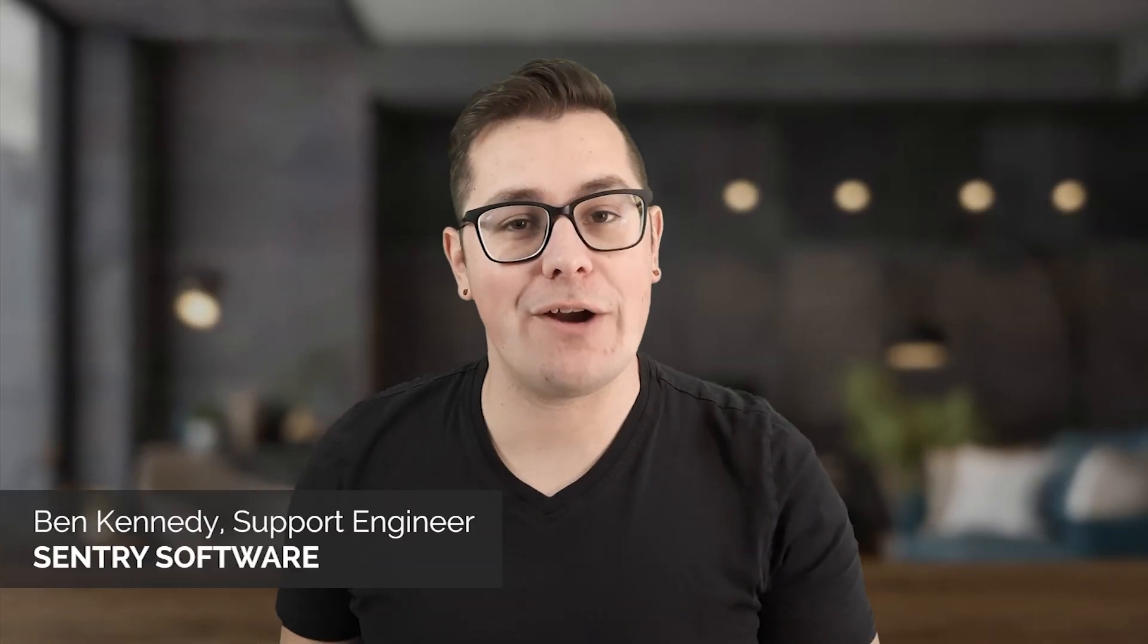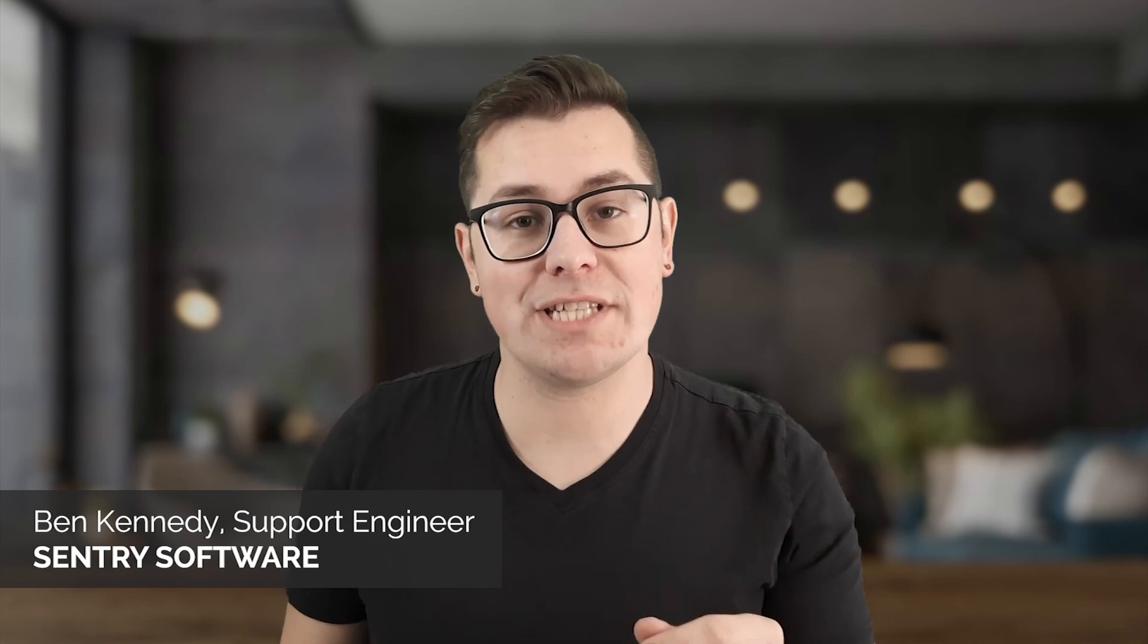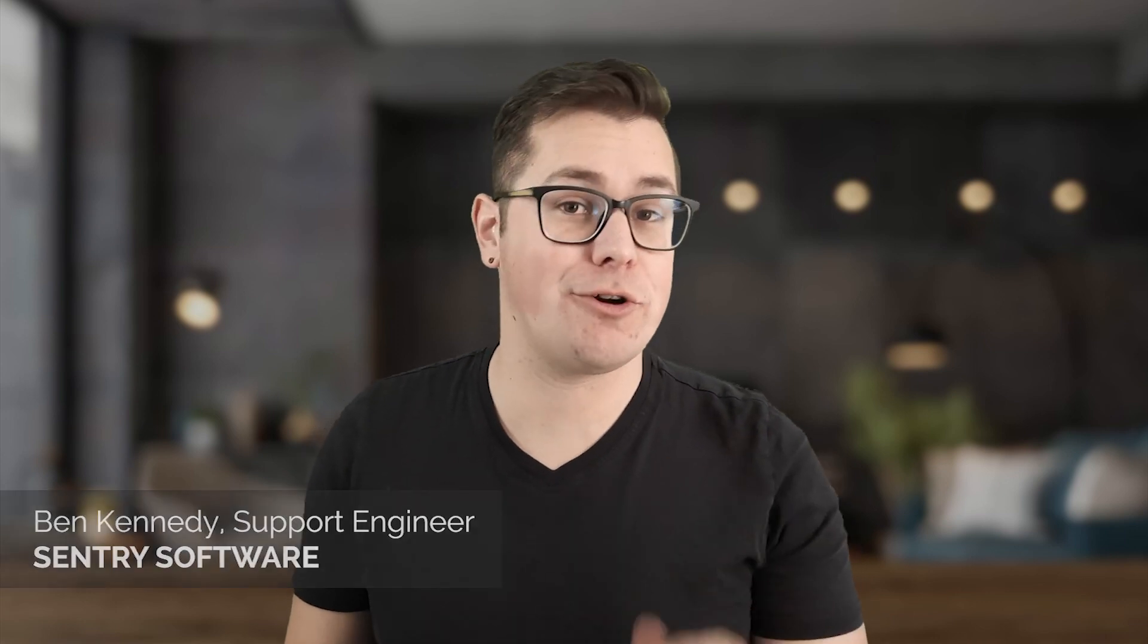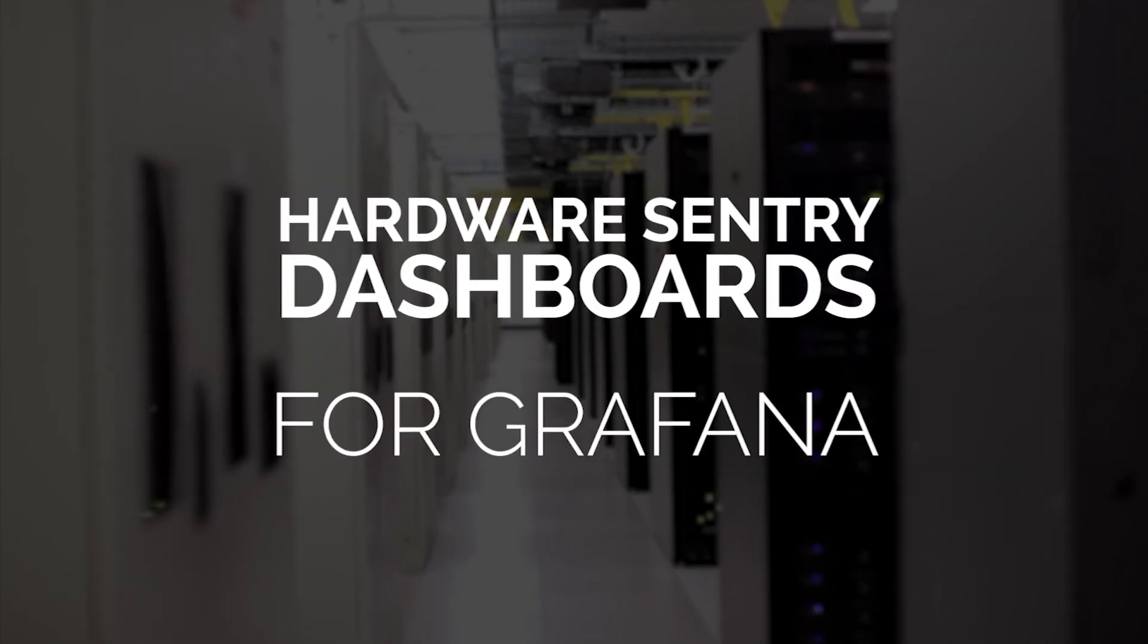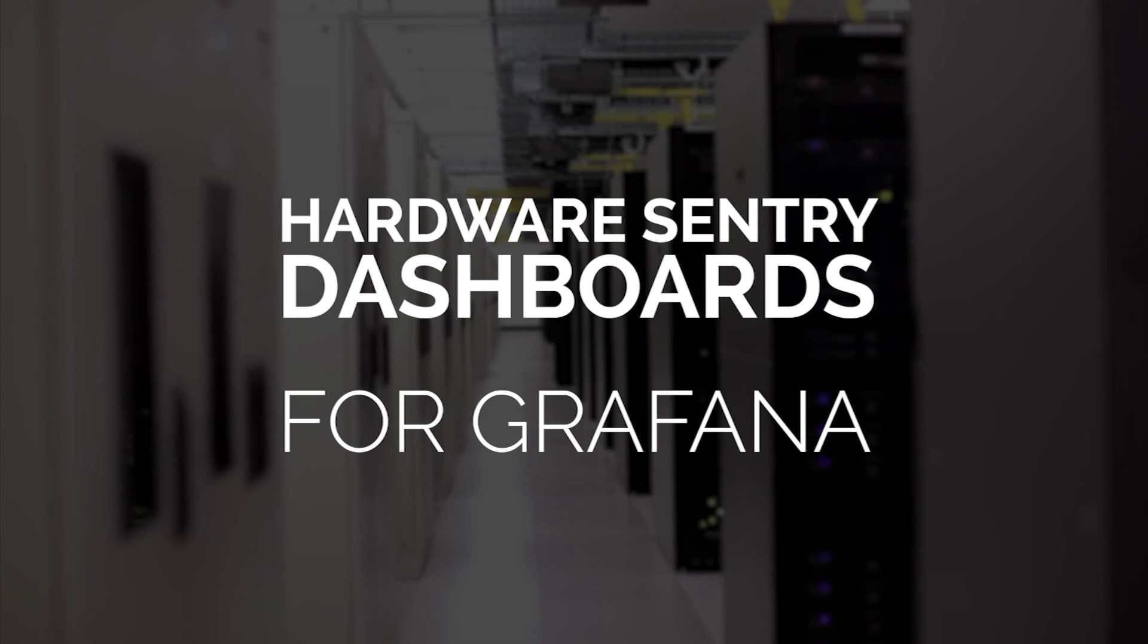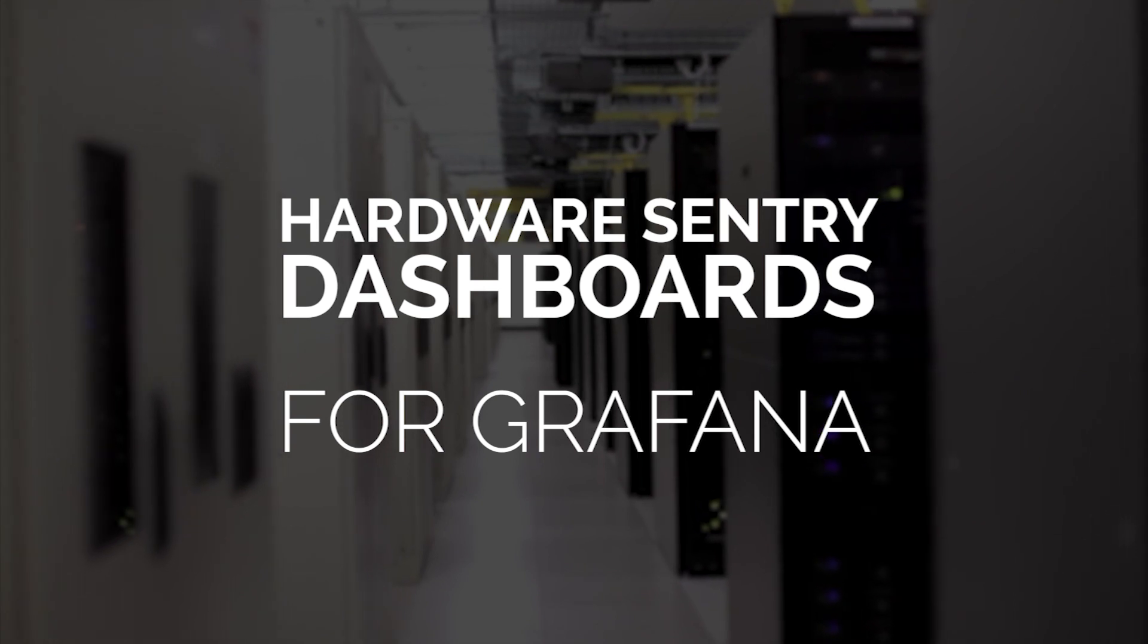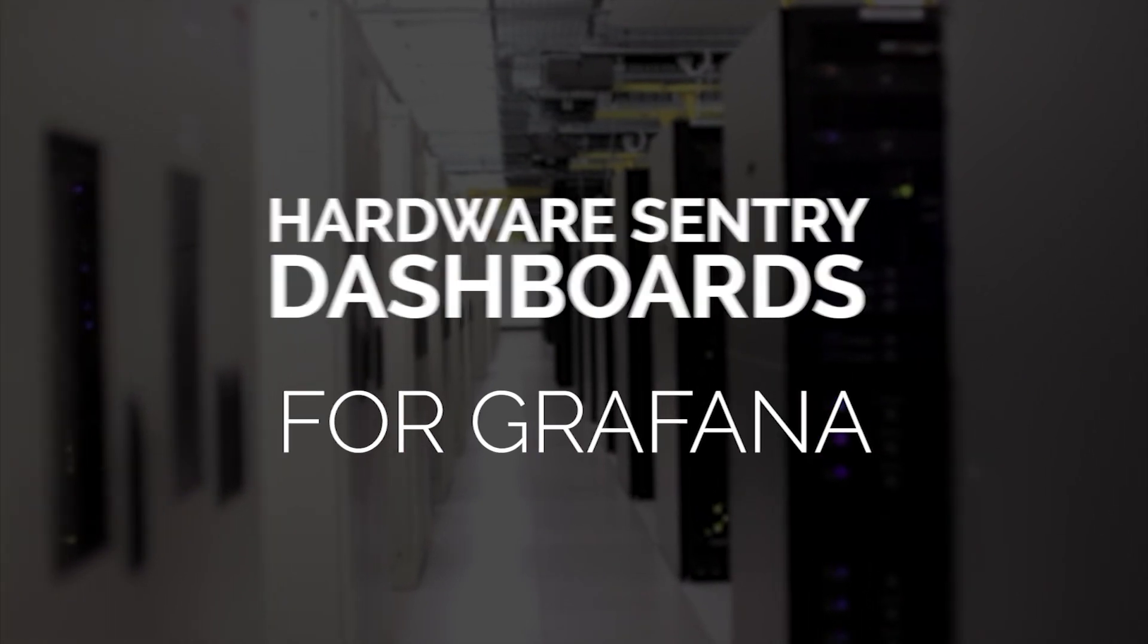I'm Ben with Sentry Software and today I'm going to show you our new Hardware Sentry Dashboards for Grafana. The Hardware Sentry Dashboards for Grafana serve two main purposes.